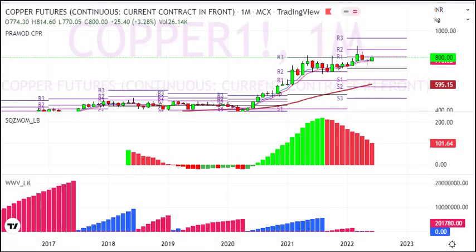Hello friends, welcome to my YouTube channel. In this video we are taking copper analysis for next week and also for next month. So let's start with the copper.